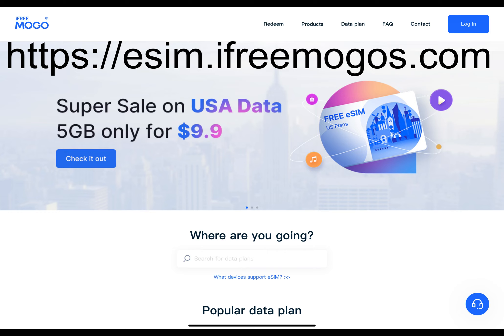My next video is not technically going to be a review of a product, but more of a service. The service is called Mogo — M-O-G-O — eSIM. As you know, an eSIM is an electronic SIM and it's used for phones, cellular, and data coverage.